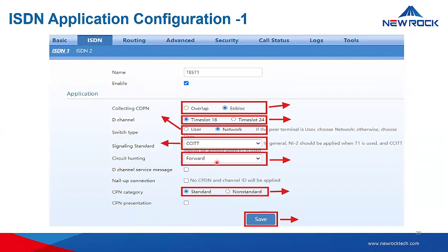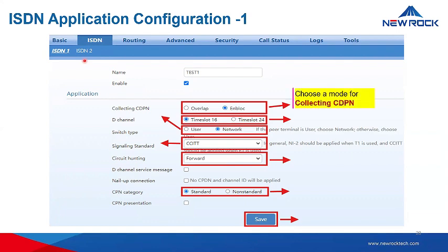You'll also want to go to the application page for ISDN. Generally, you need to set each ISDN port individually. For ISDN1, you need to choose the collecting CDPN. In block mode, the other party sends the number all at once. In overlap mode, the other party sends the digits one by one.